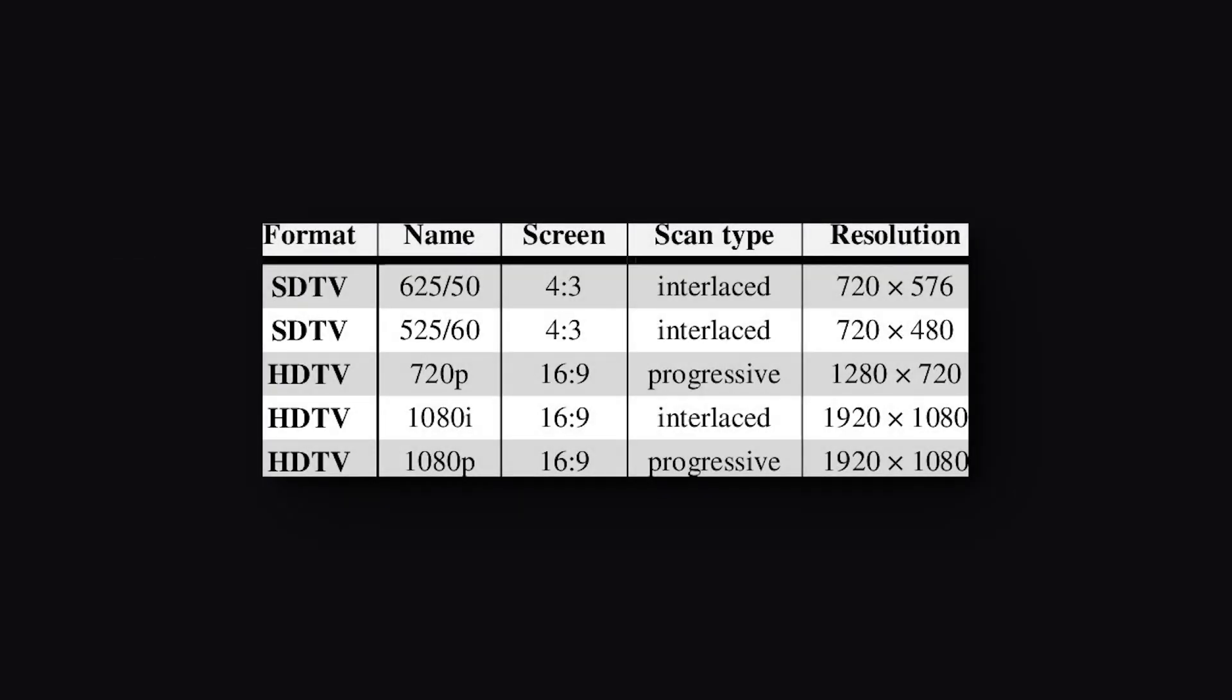DVB-T, which uses MPEG-2 and MPEG-4 codec for digital transmission over SDTV and HDTV, still uses the progressive and interlaced method.